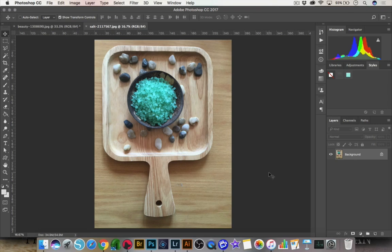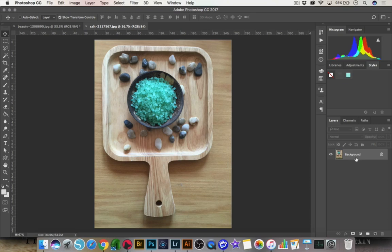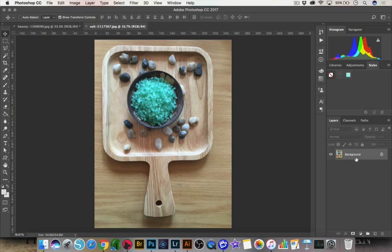So destructive editing, what I mean by that is making changes directly to your background layer. This is something we want to avoid because when you're making any changes directly to your background layer, it's going to make it hard for you to go back and adjust things if you make a mistake. And you can also sometimes accidentally save over your source image and we want to avoid doing that. So what we want to do is non-destructive editing.